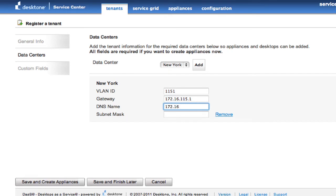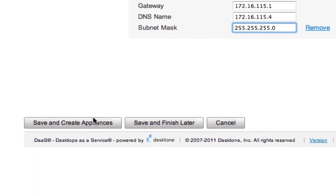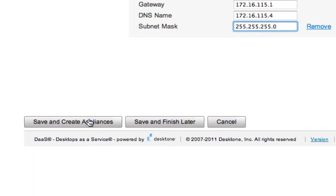So I'm going to put in here the DNS name, and lastly the subnet mask. And that is all the information that I need. And I would say save and create appliances.